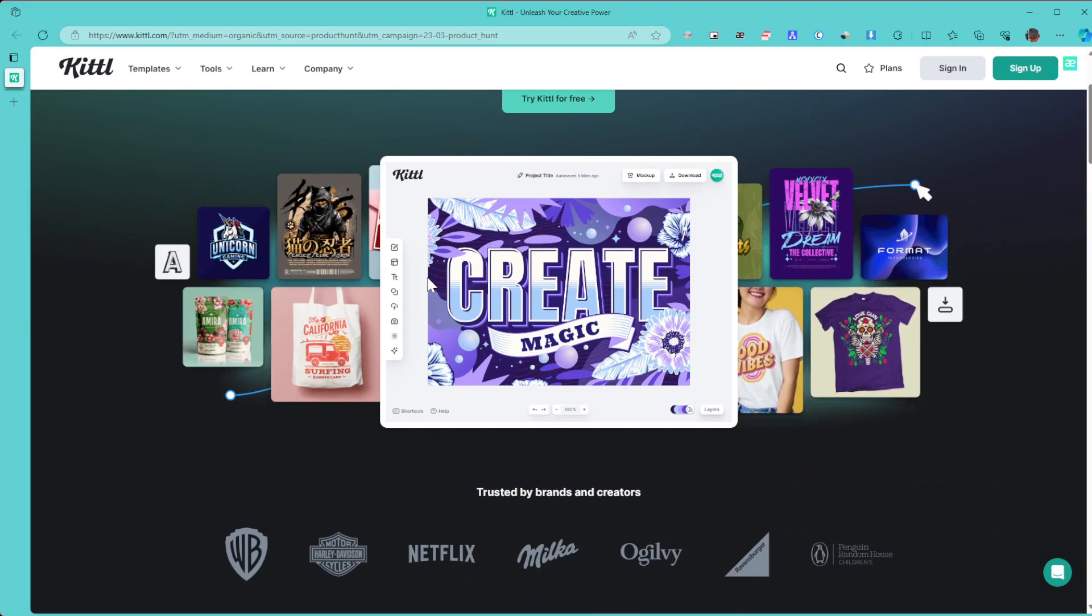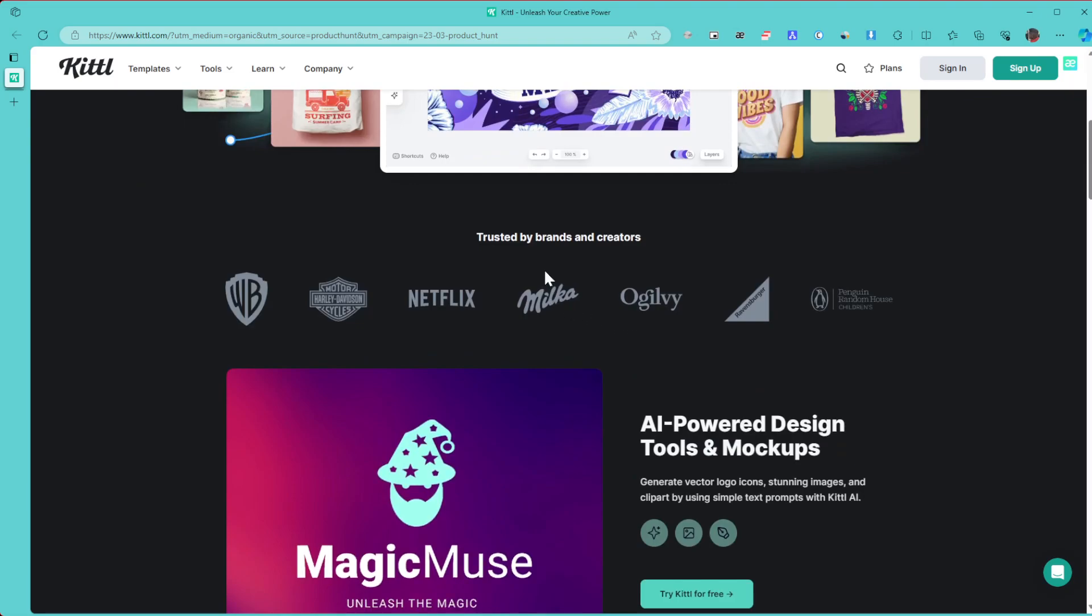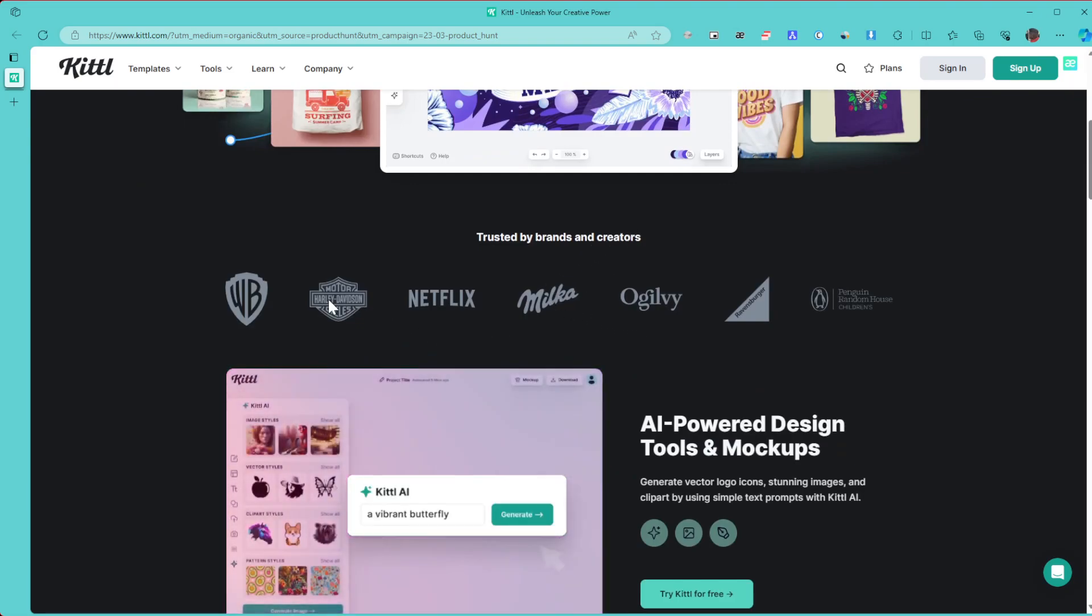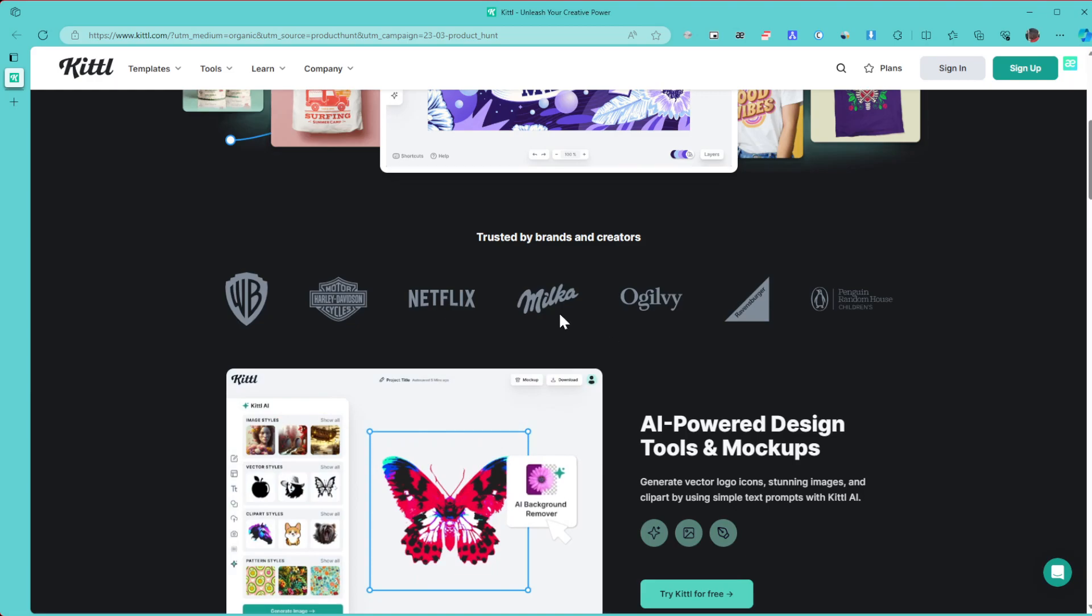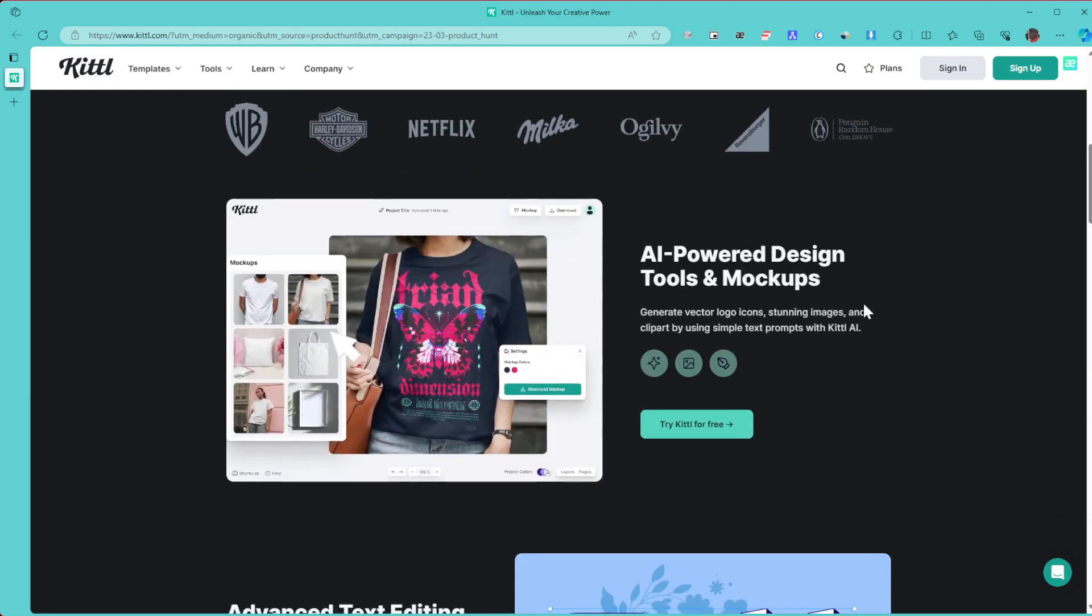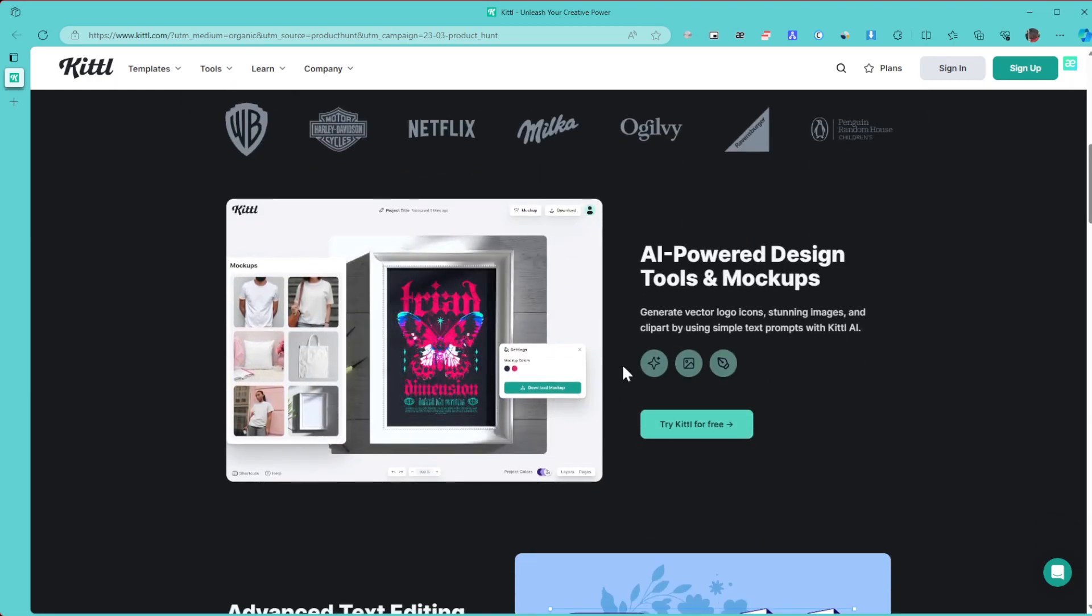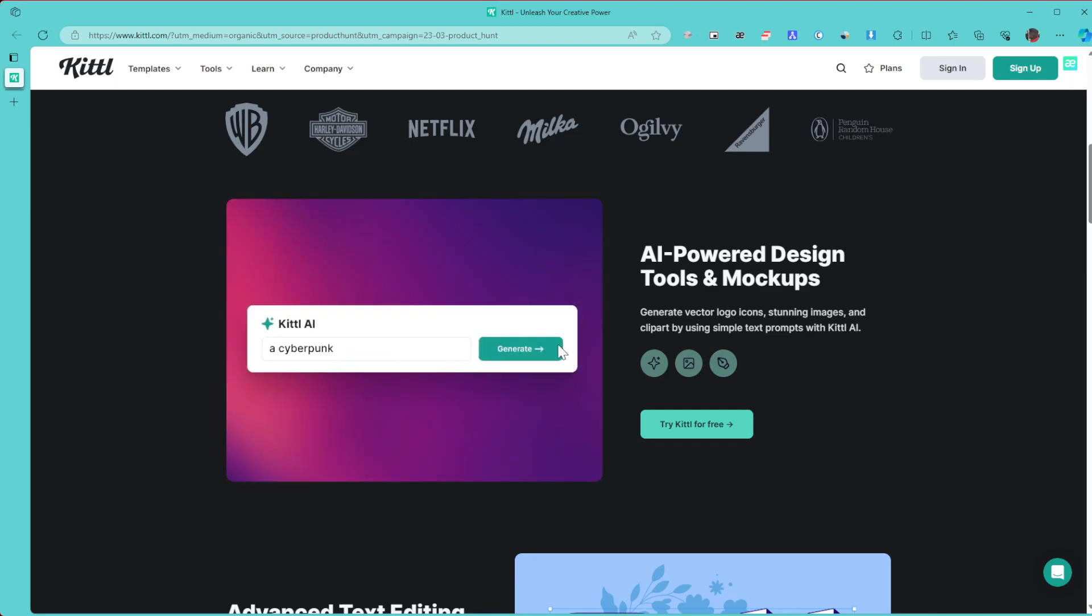It's trusted by brands and creators: Warner Brothers, Netflix, Milka, and many others. Here we have a little display of how it works. You just enter in a prompt and it's going to generate you an amazing image that you can later customize.